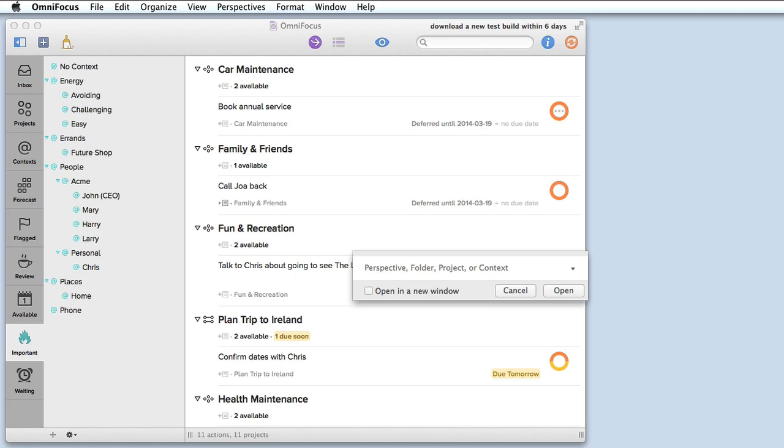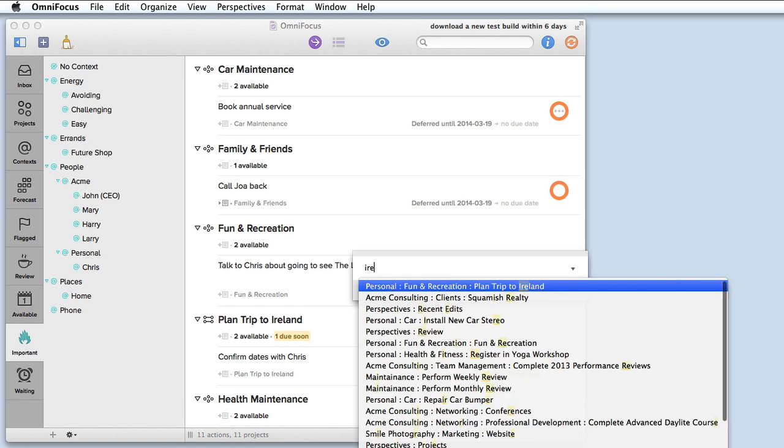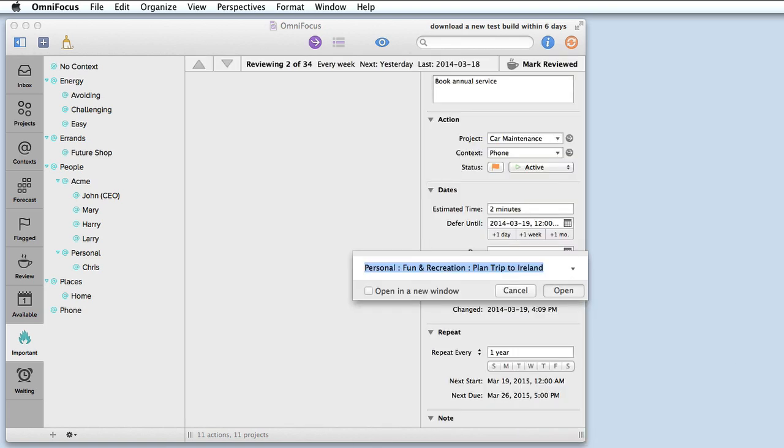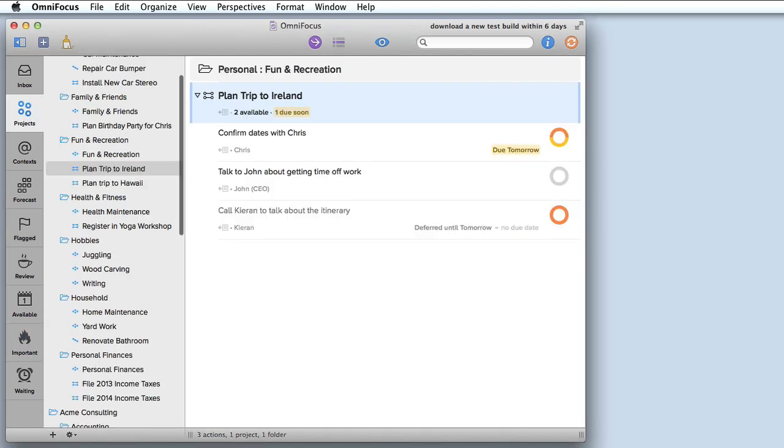I could just start typing. I'll type the word Ireland and then press return and I'm taken right to that project and I can make any changes and additions that I need to.